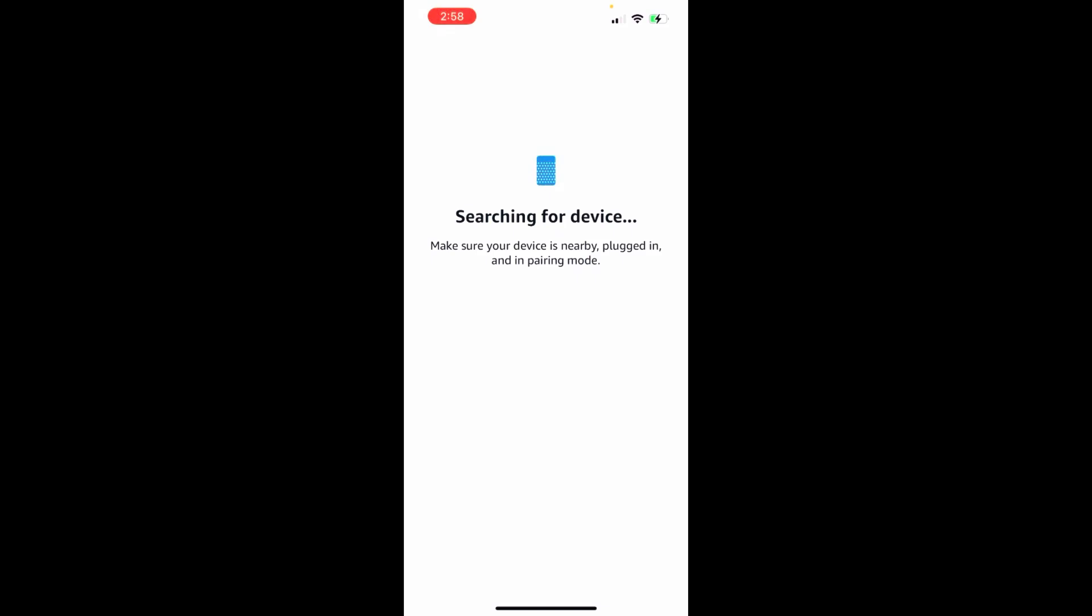Now I will say when you are doing this, you want to make sure that you're close to the device. If you're not close to the device, sometimes it won't be able to read it. So especially when you're doing the setup mode and going through this process, you're going to want to make sure that you're very close to it.